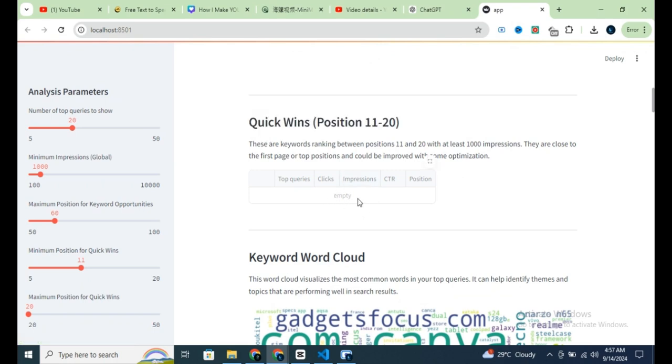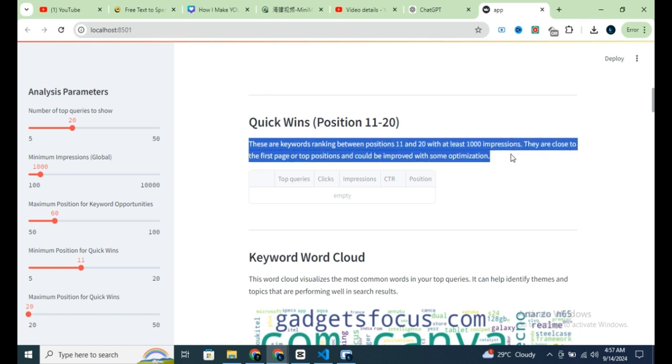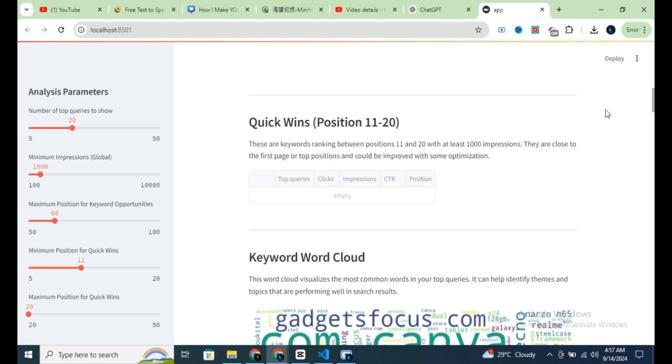Our keywords currently ranking in positions 11 to 20, just on the second page of Google. By optimizing for these keywords, you can easily push them to page 1. These quick wins are your best opportunity for fast traffic growth, so be sure to focus on them.